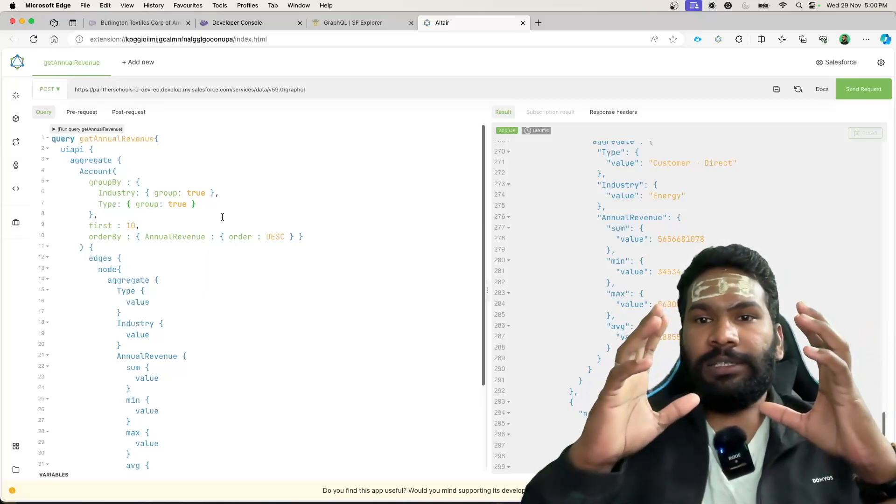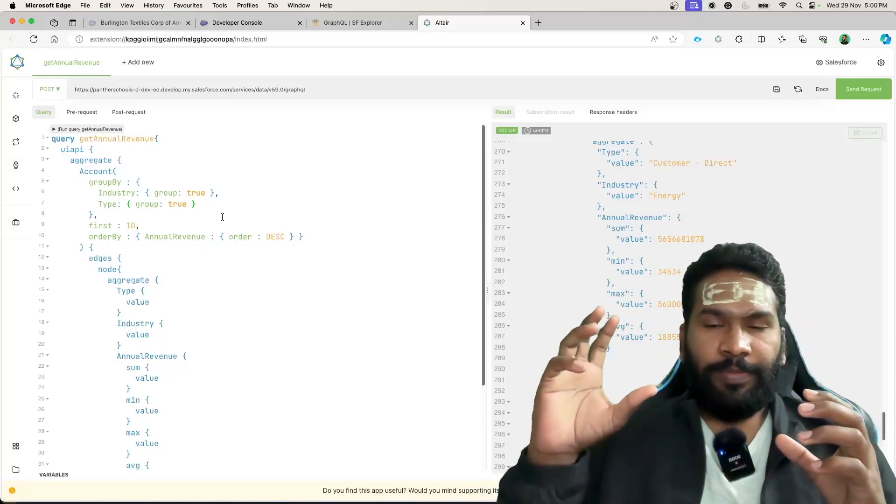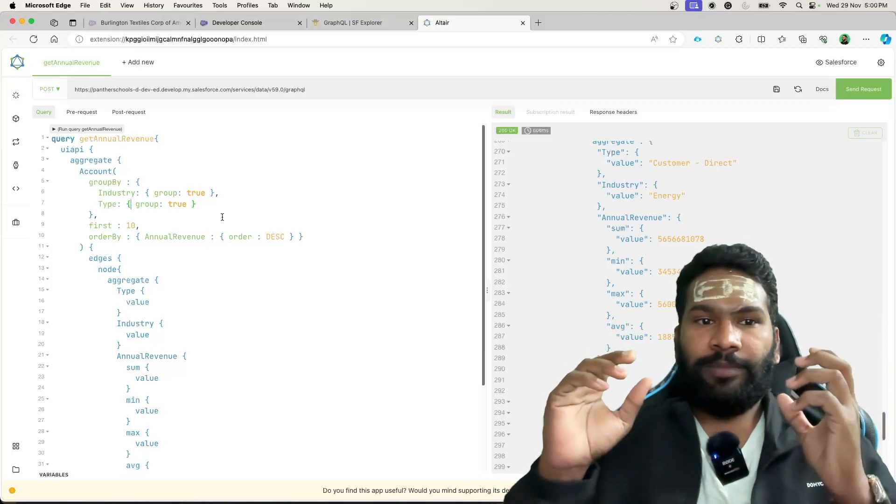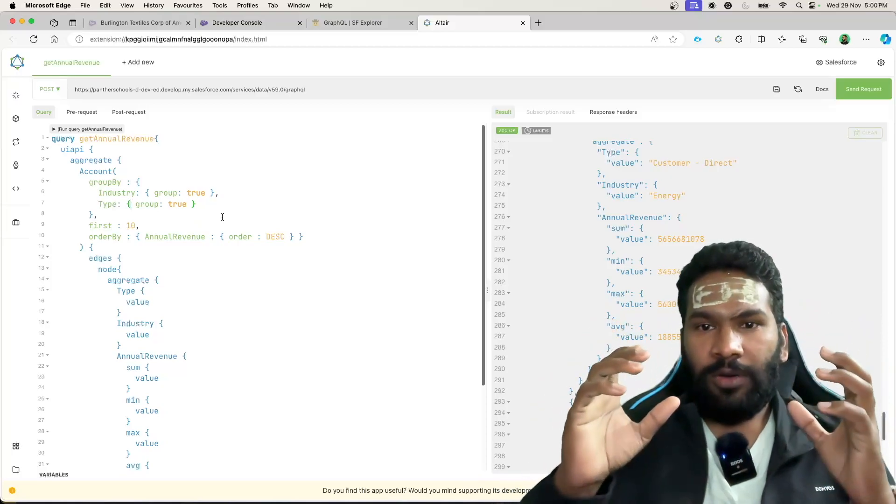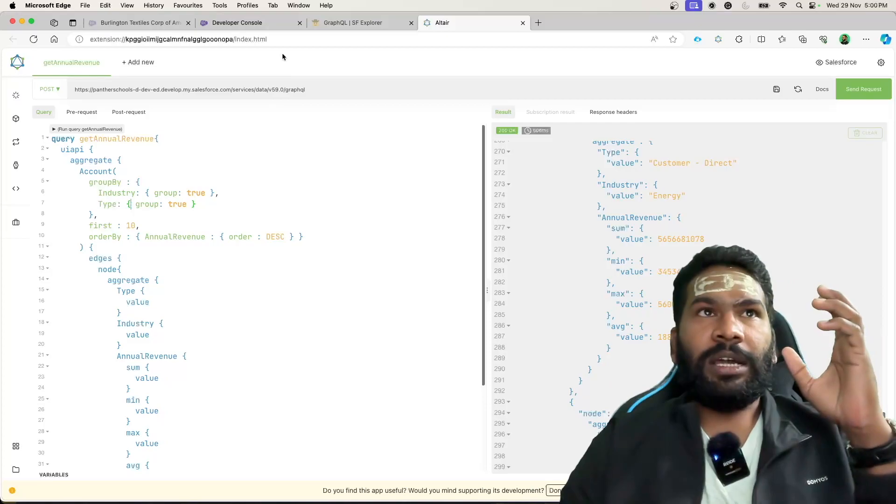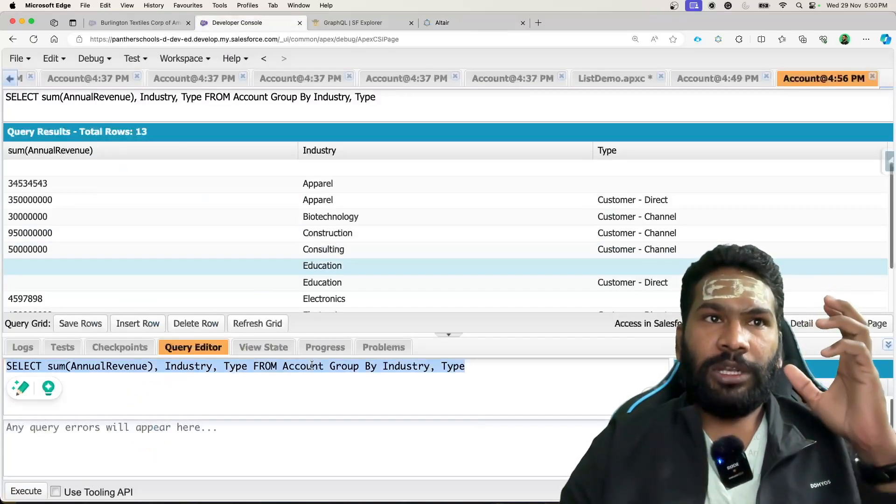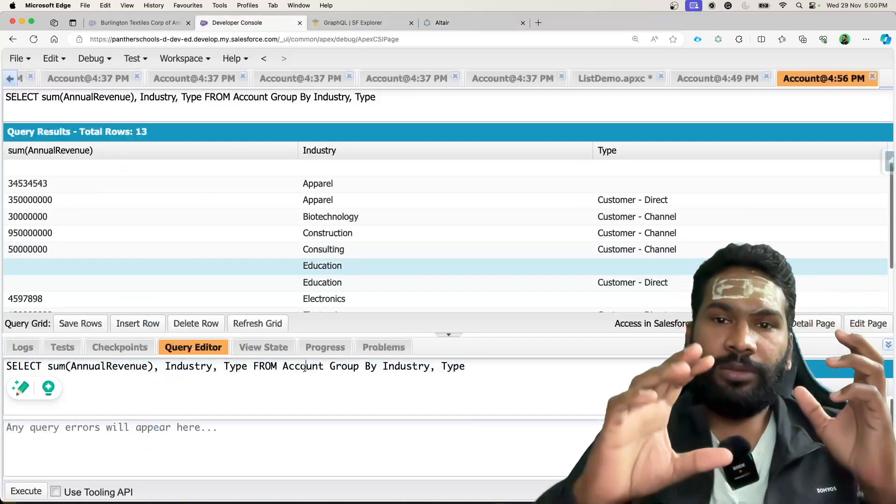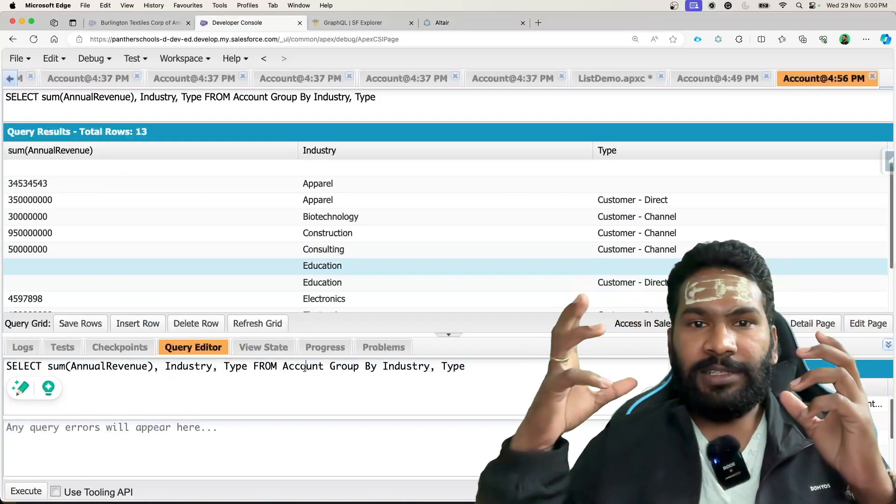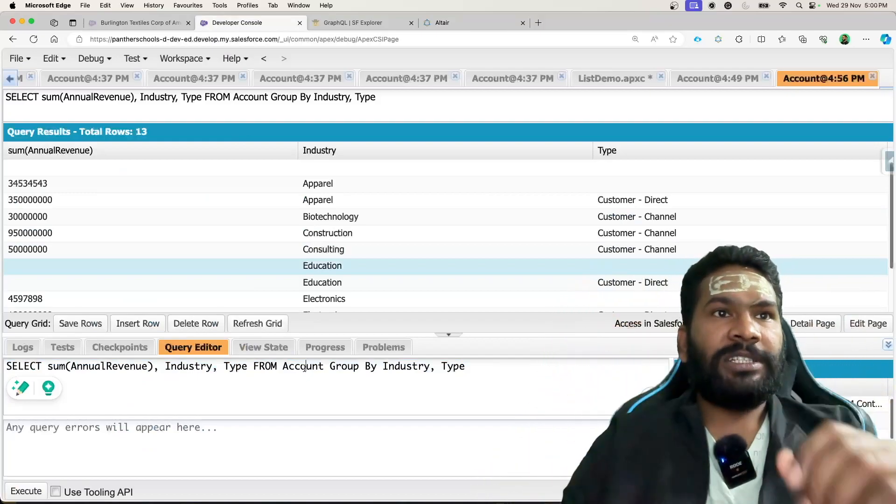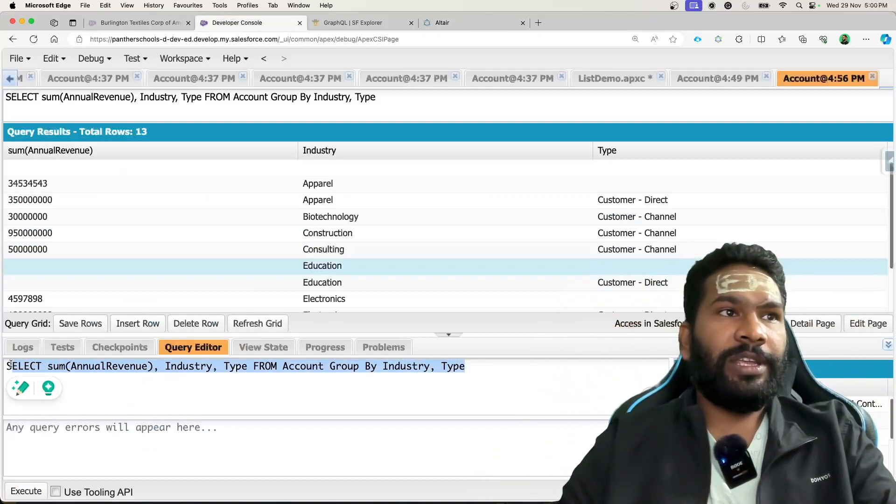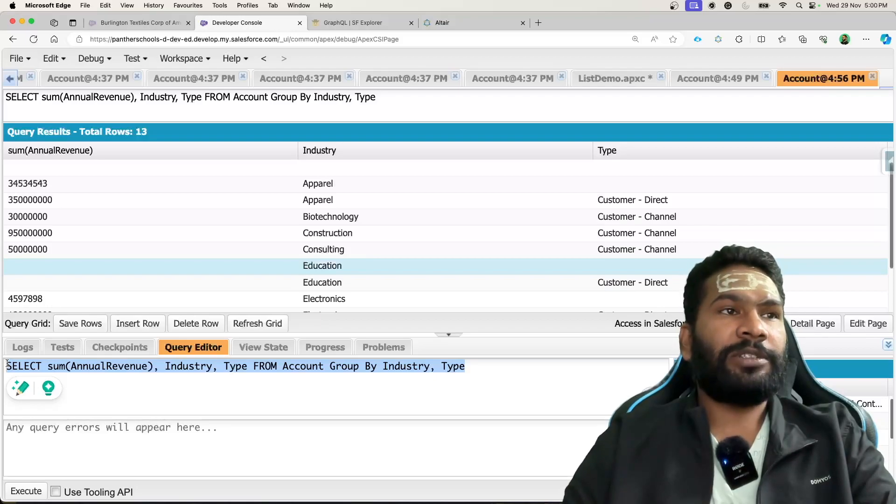You might be thinking that, okay Amit, you have done the practice, you know how to write, but as a beginner, how could we easily convert this kind of SQL queries into GraphQL? So let me tell you, let's first copy this query.